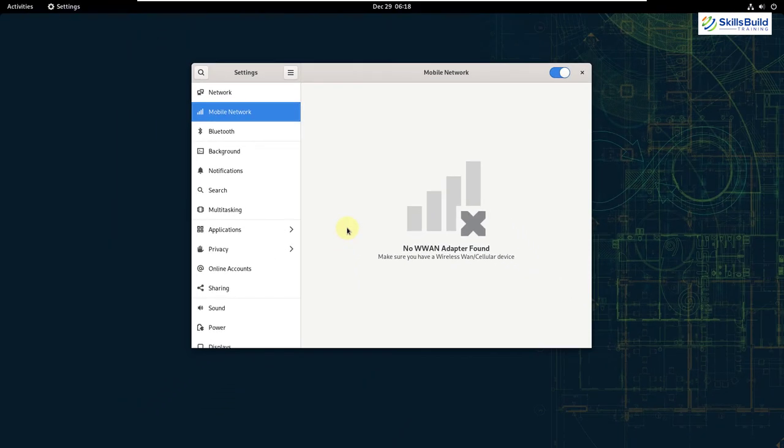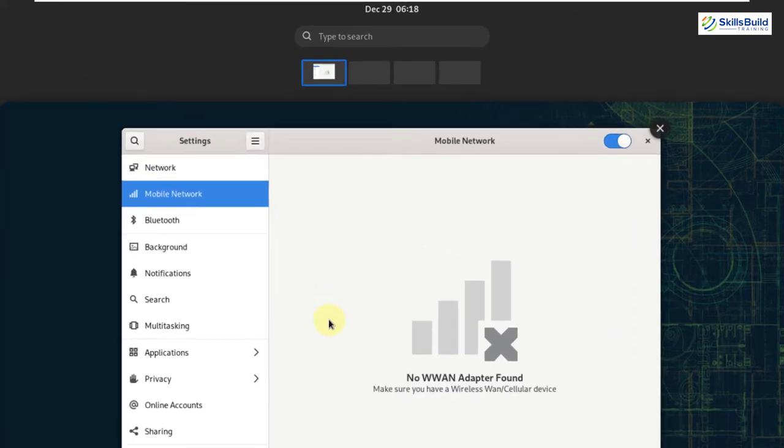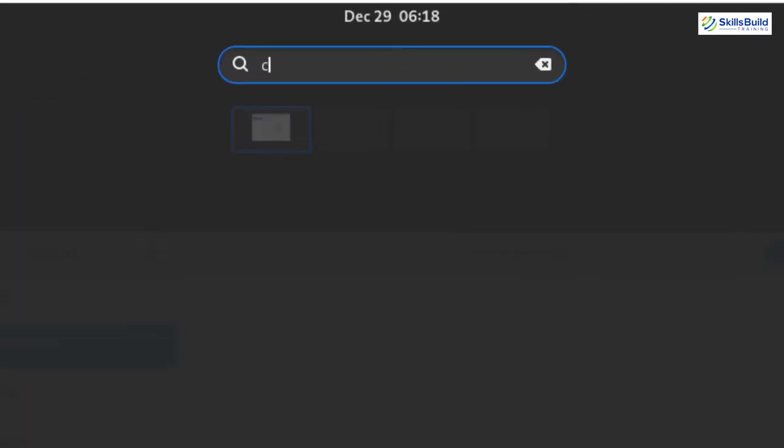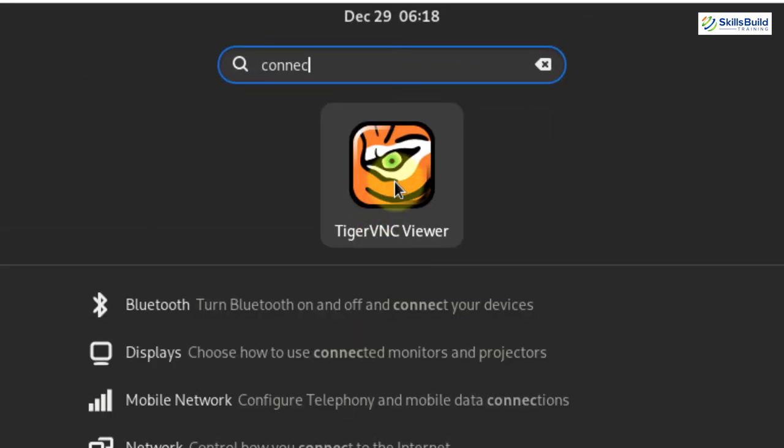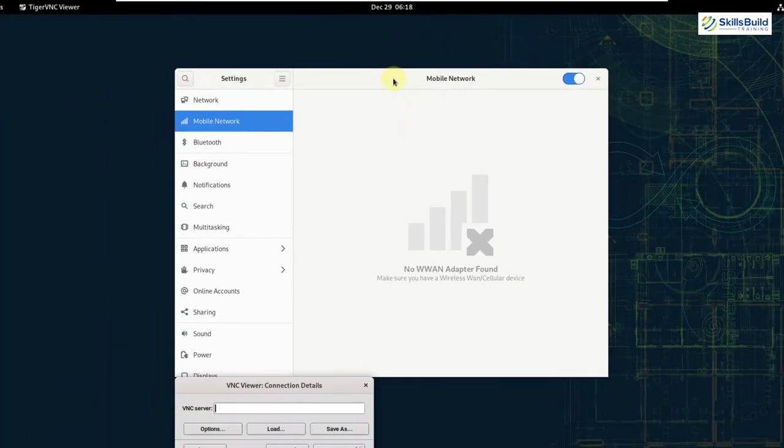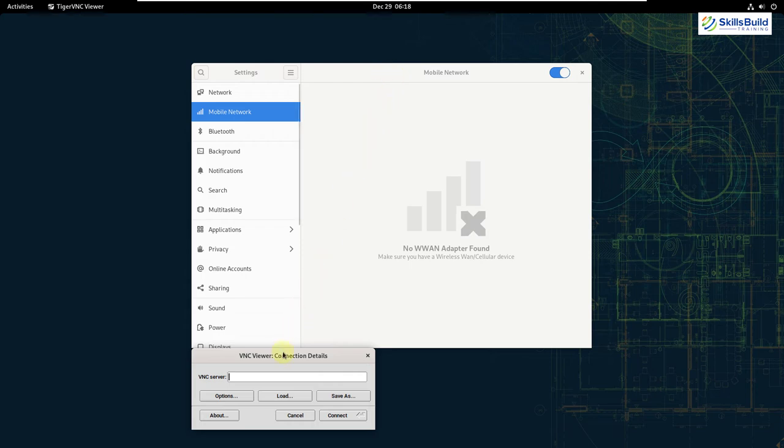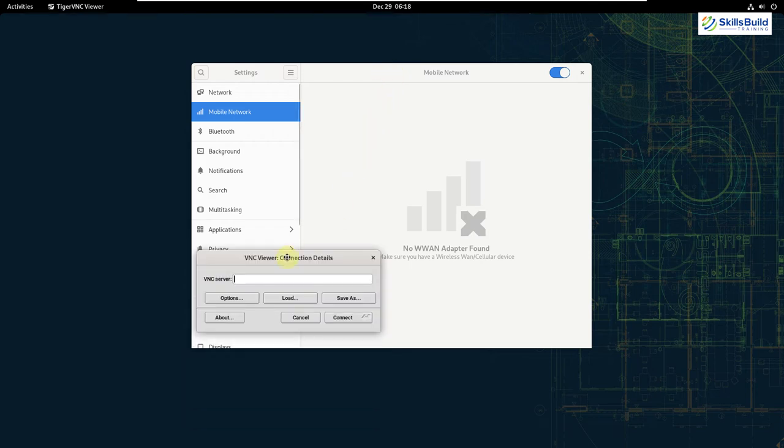GNOME 41 also ships with updated apps. For example, the new connections app offers users a modern and easy to use remote desktop client that supports both VNC and RDP connection. So I will just search for connections in my OpenSUSE and here it is. You can use this application for remote connections.